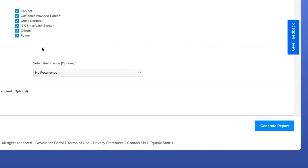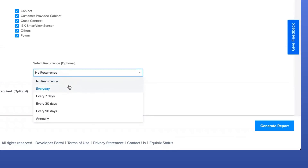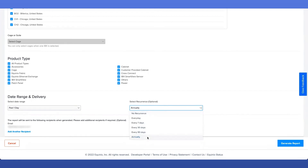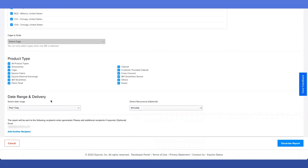In addition to the date range, there is an optional setting called the recurrence option. By selecting the recurrence, you are essentially generating a report automatically based on the option you selected. If you select every day, you will automatically get this report generated on a daily basis. The other options available are every seven days, every 30 days, every 90 days, and annually. Once you have completed your filtration options and selected your date range and delivery, click the Generate Report button located at the bottom right.